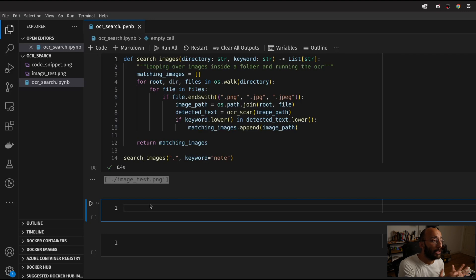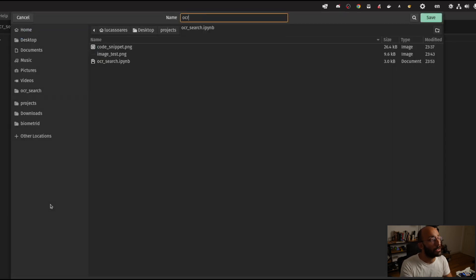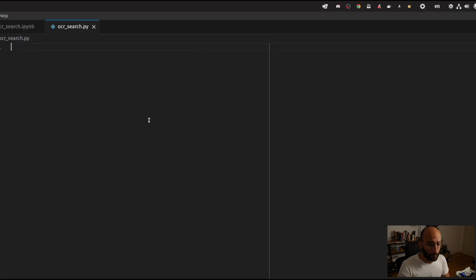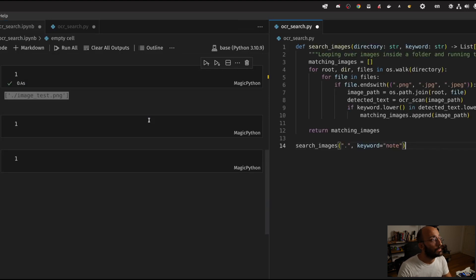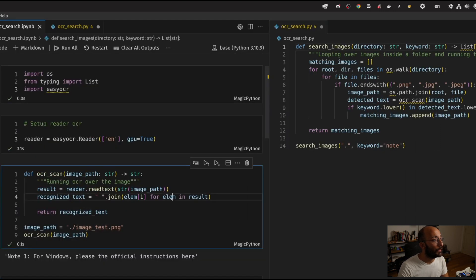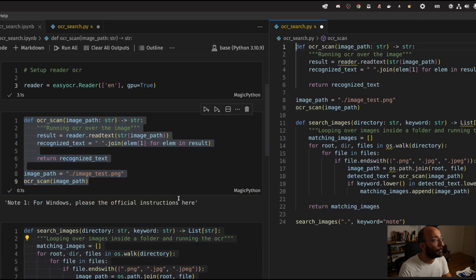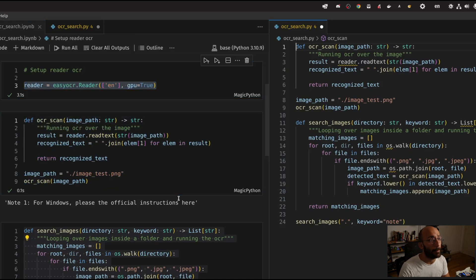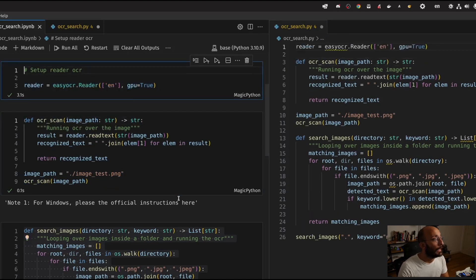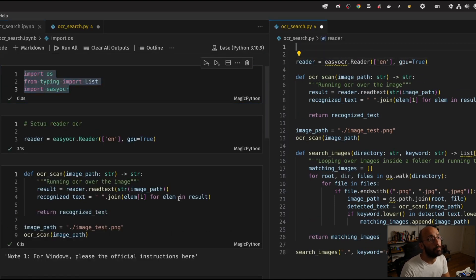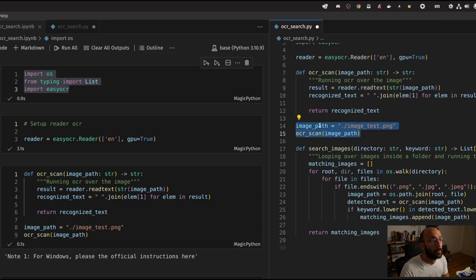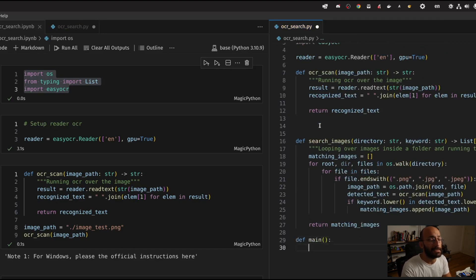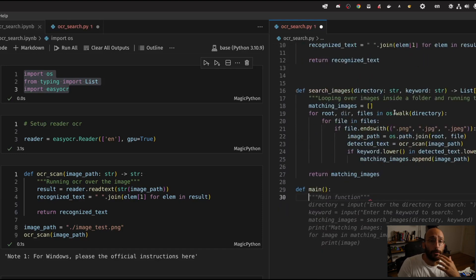So what we're going to do is transfer all of this code to an application we can call from the terminal. I'm going to open up another file in VS Code called ocr_search.py. I'm going to copy the two functions over, copy the Reader setup, and copy the imports. All we need now is a main function that's going to contain the CLI tool so we can call all of this from the terminal.